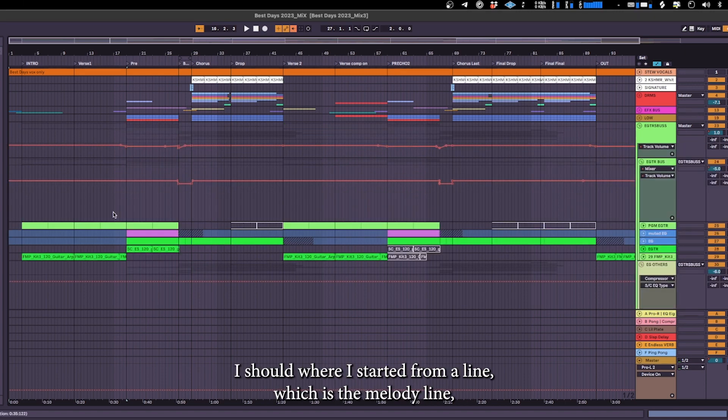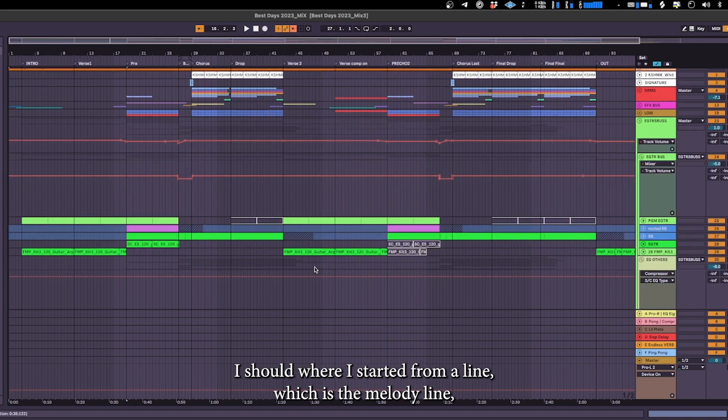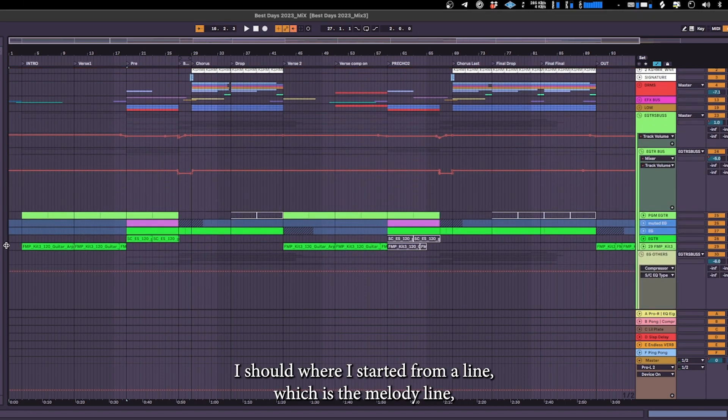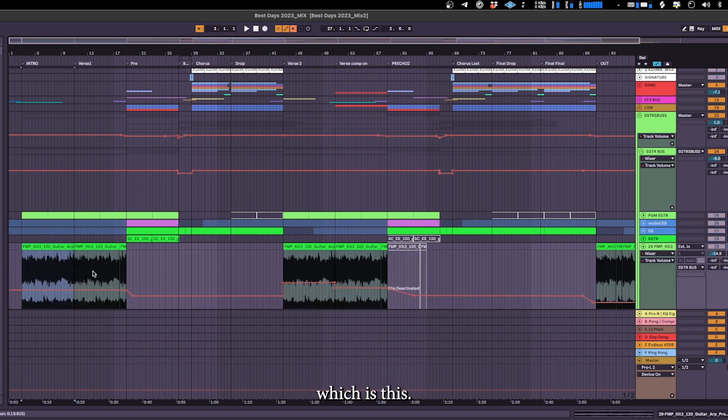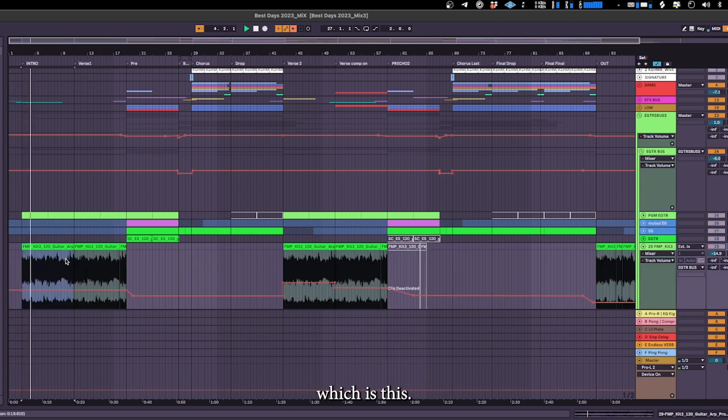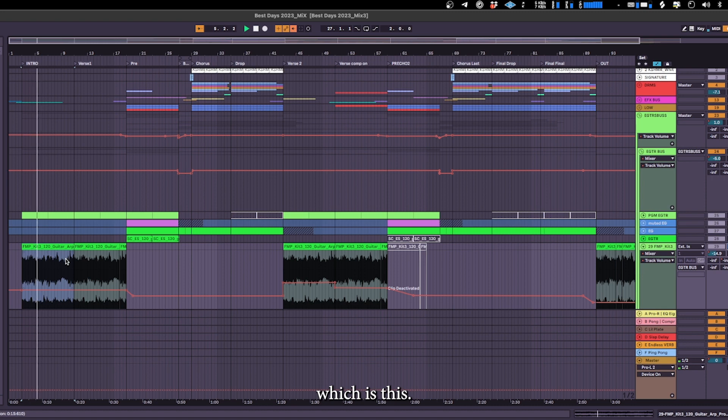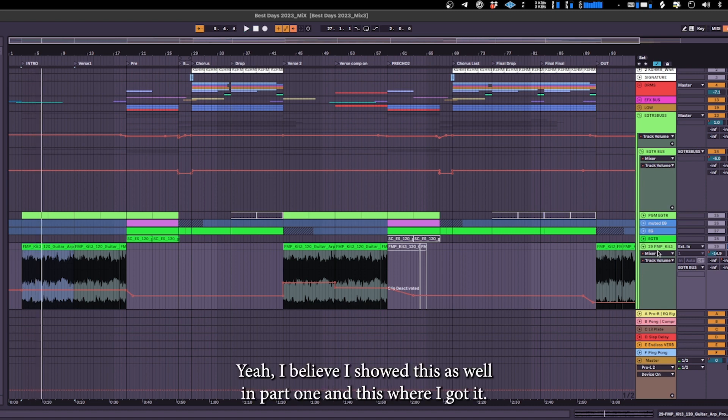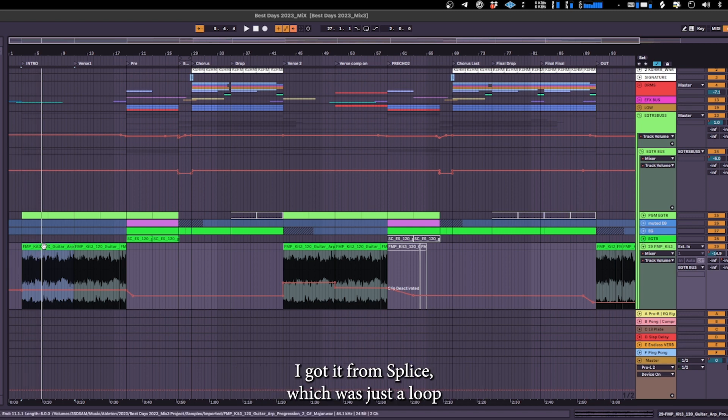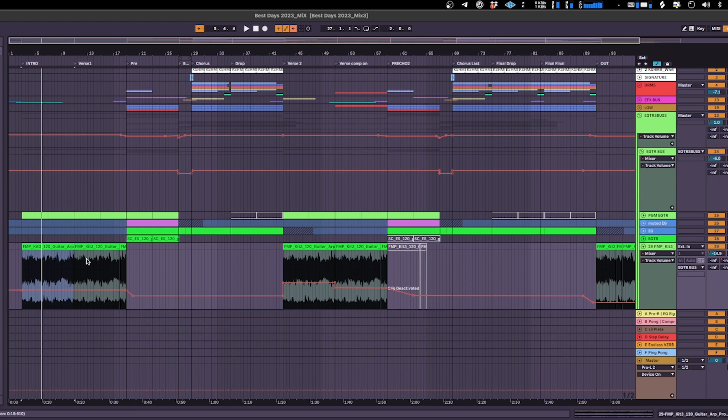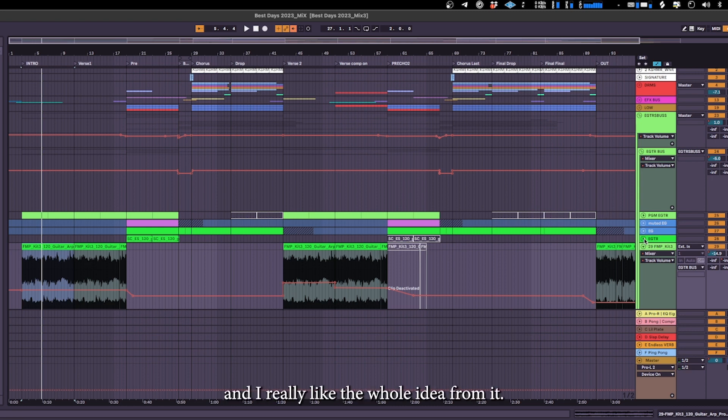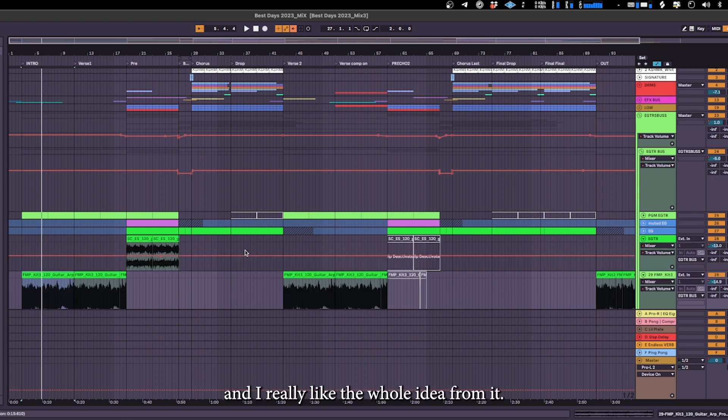That time I showed where I started from a line which is this. Yeah I believe I showed this as well in part one. With this where I got it, I got it from Splice which was just a loop, a guitar loop playing from Splice and I really like the whole idea from it.